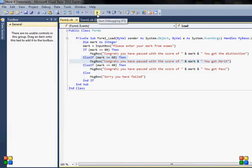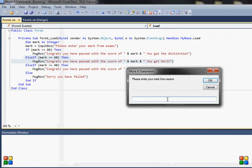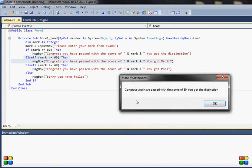And if I run again, I will input 80 this time, and the statement will say congrats, you passed with the score of 80, you got distinction.